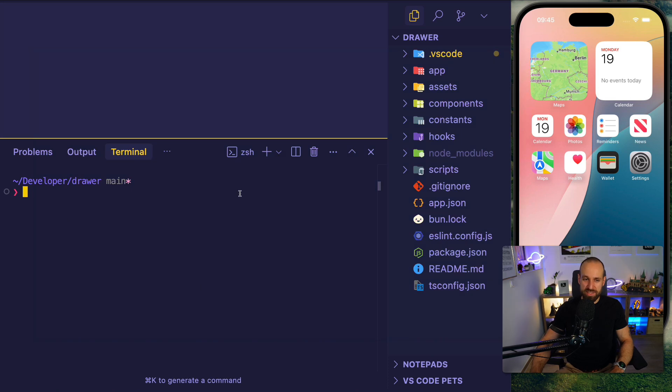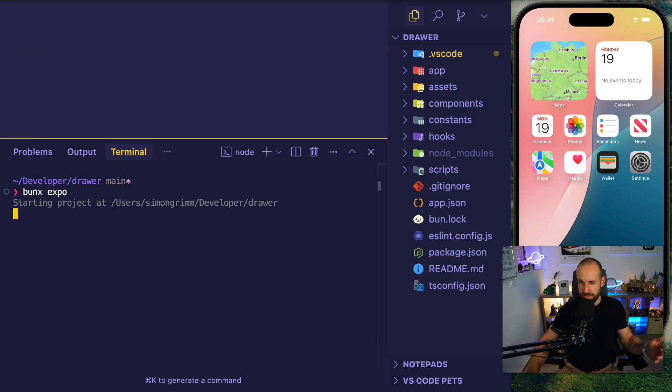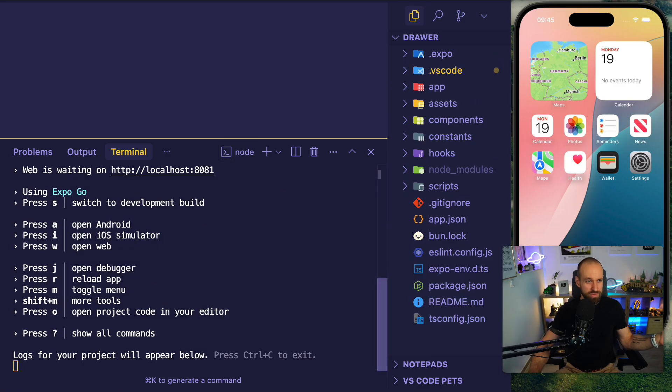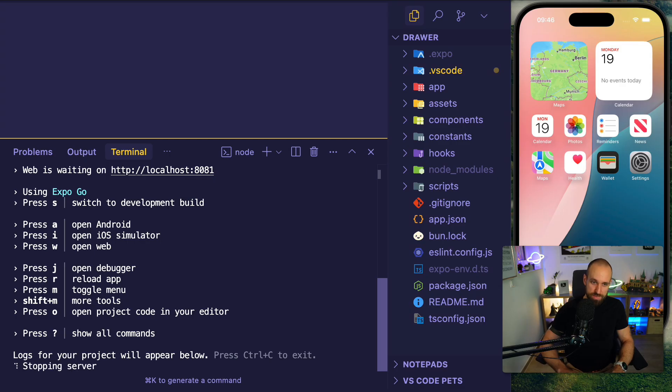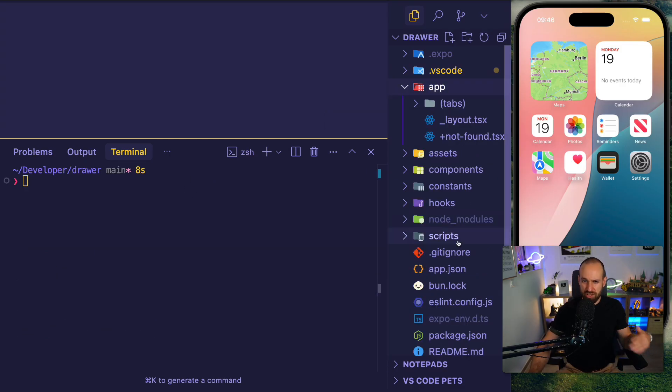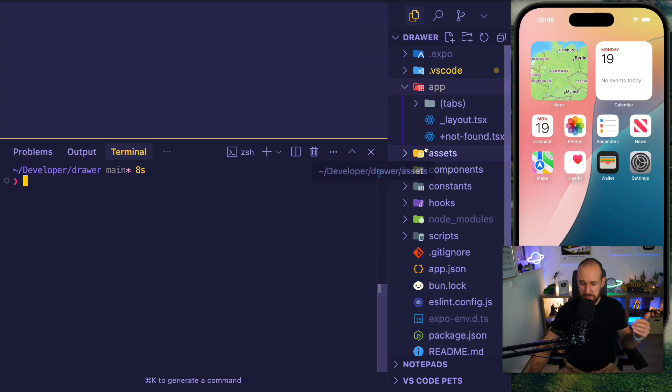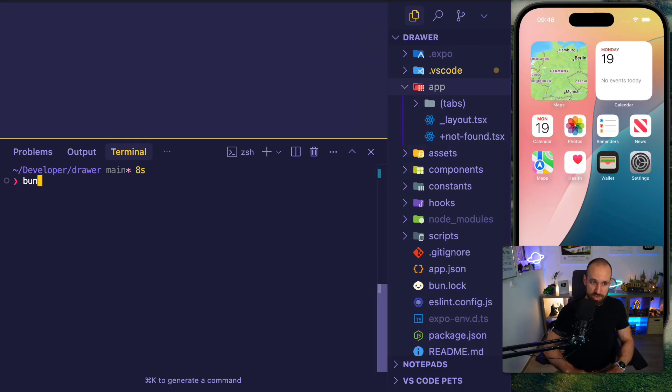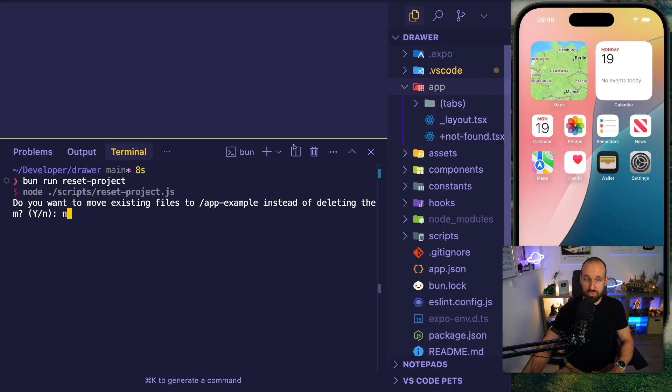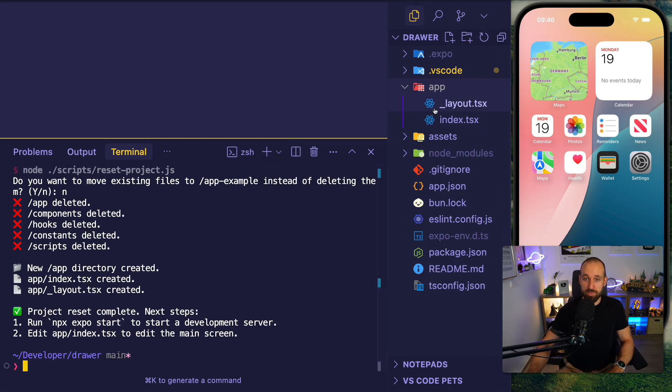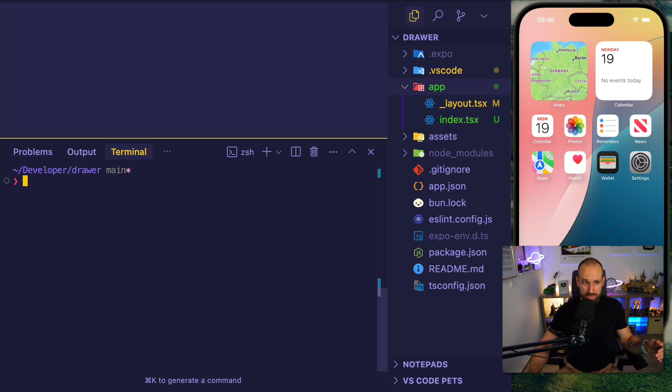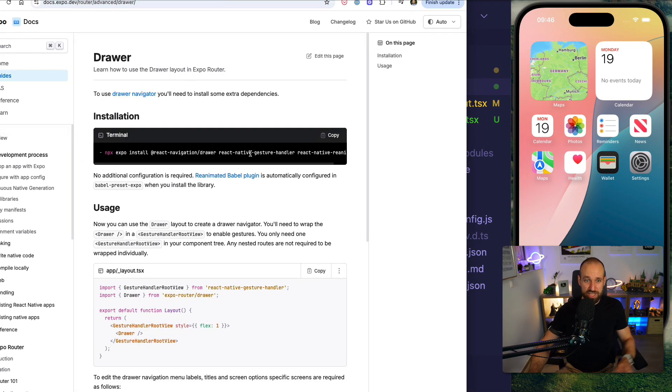So I've already started a new application, I can already get into this with BunX Expo, you can of course also use NPX or Yarn or whatever you fancy, but I just use Bun because it's the fastest. Now we could do this, but there is one additional package that we need to install and also the default Expo application comes with a lot of stuff included that we don't need. So I want to run bun run reset project, that will just remove the files in here, I don't want to keep them around, so now I have a clean setup.